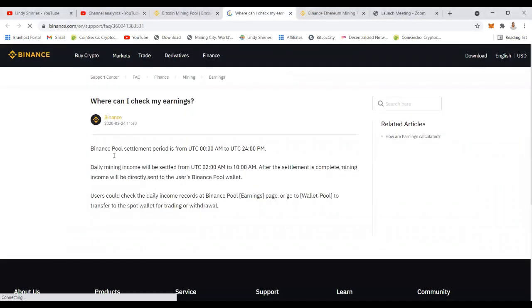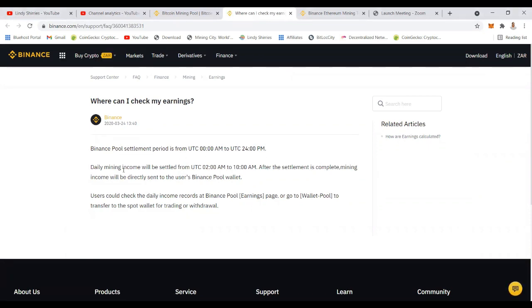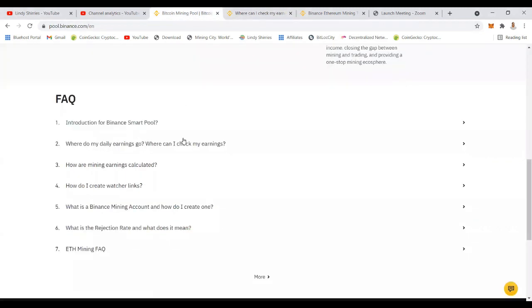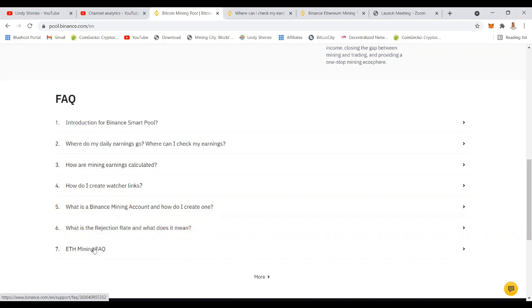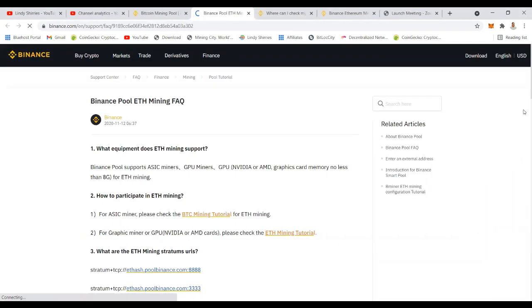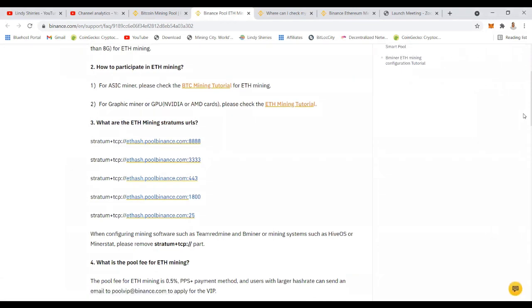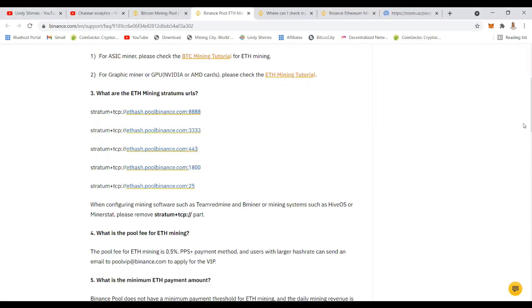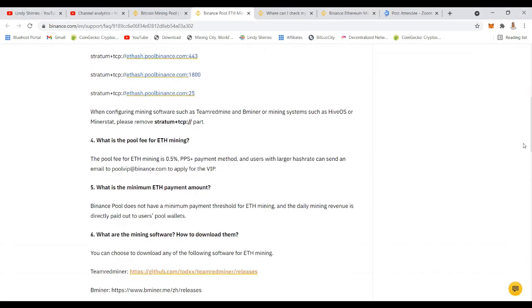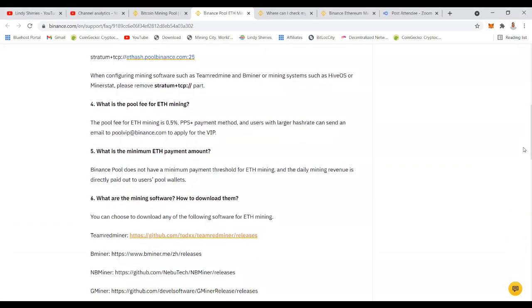There's also frequently asked questions. Where can I check my earnings? There's obviously a statistic button and then you can check there. Every day at 12 you actually get your rewards. Let's go and check what else. You guys will continue to check some of this information. Your frequently asked question you can also check there. What is the pool fee for Ethereum mining? You can check there which is 0.05 percent, which is quite cheap compared to other pools out there.